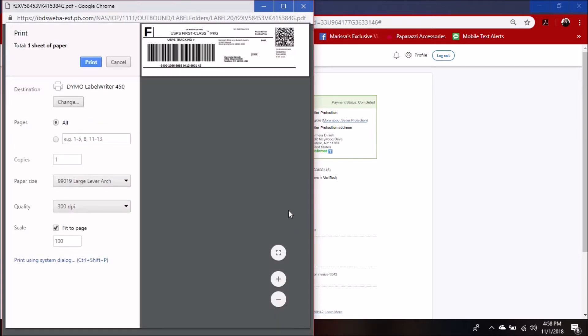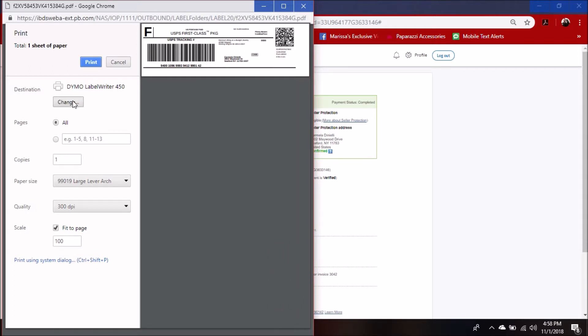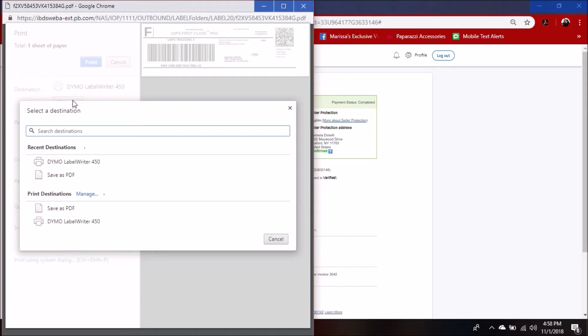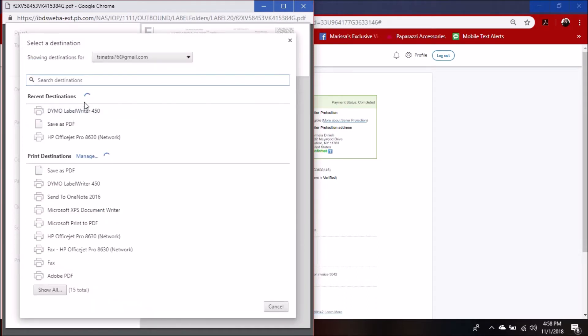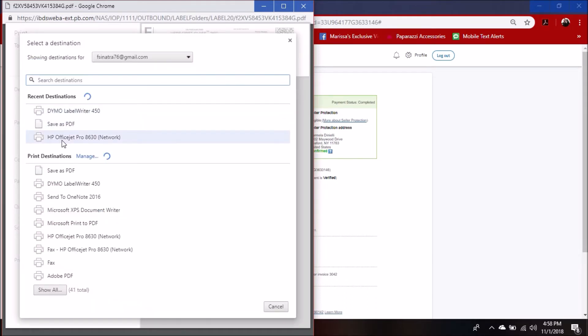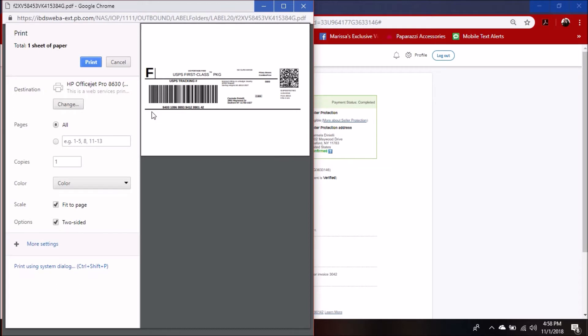From there you should see your label in the correct format and correct size, and then you just want to select your label writer 450. If you had a different printer selected, it'll show as if you were printing it on a full page if you don't have a label printer.